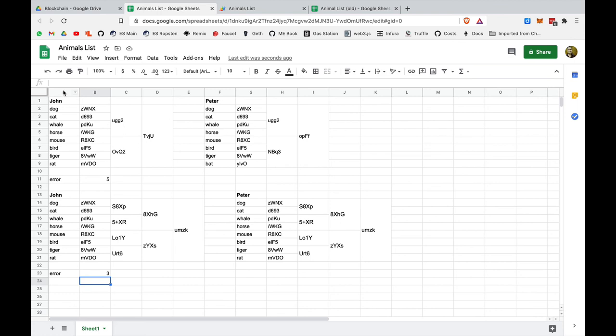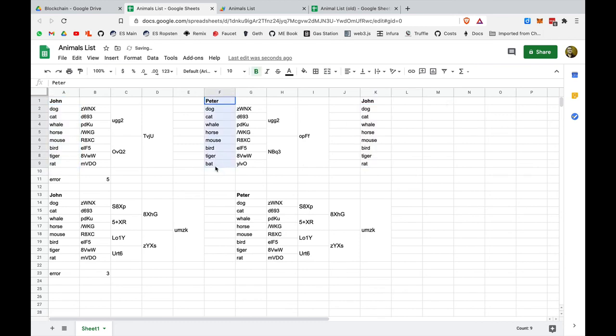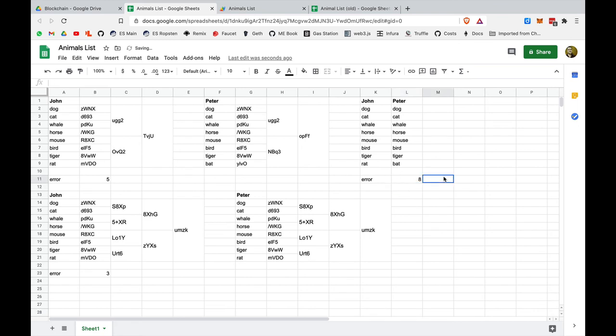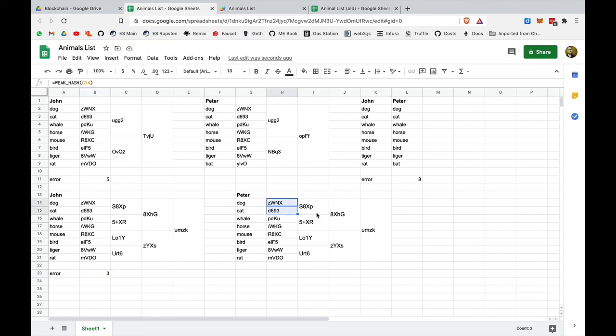You can see as the Merkle tree started to grow, the number of steps to find this single error decreased. And we can actually compare even with the very initial example, when there was only lists. At the very beginning, they didn't have any Merkle tree, they just had two lists. So in this case, the error was found after checking eight. Compare: we went from eight to five to three by growing this Merkle tree and getting to the point that this is a binary tree.